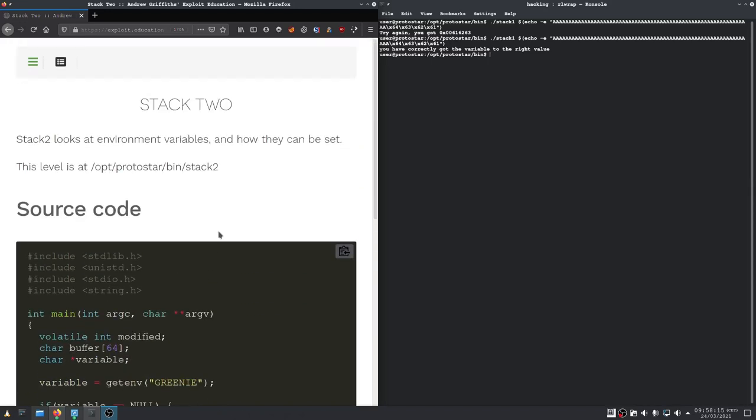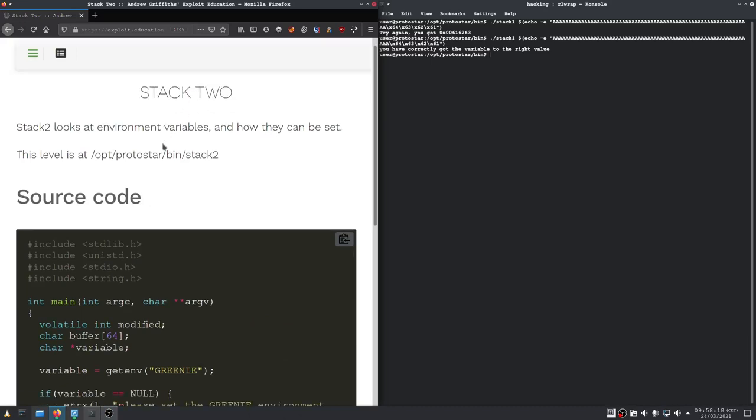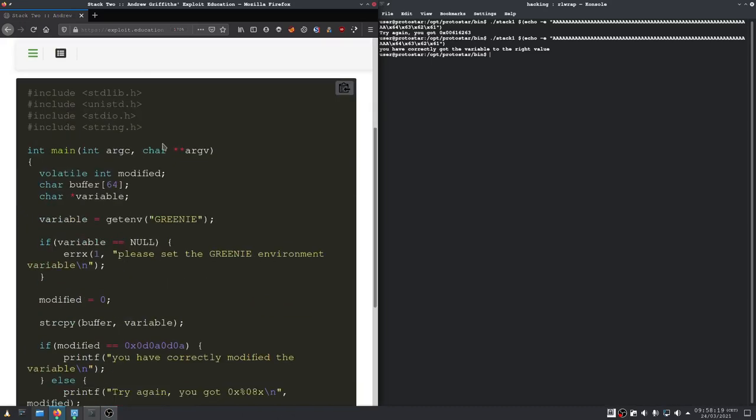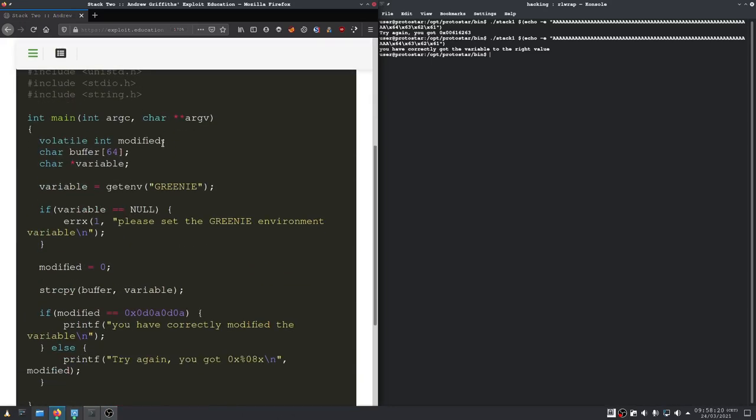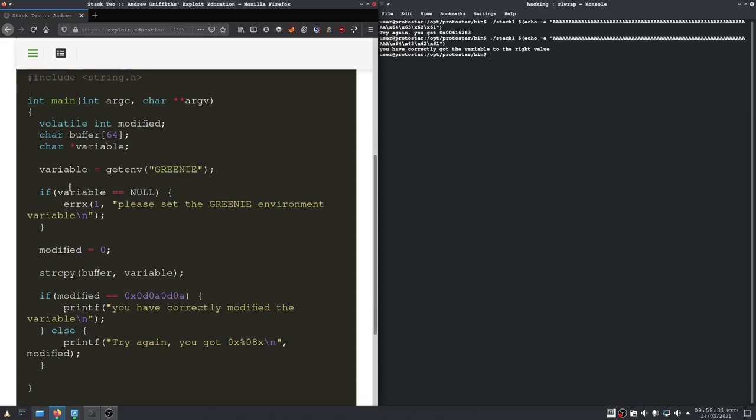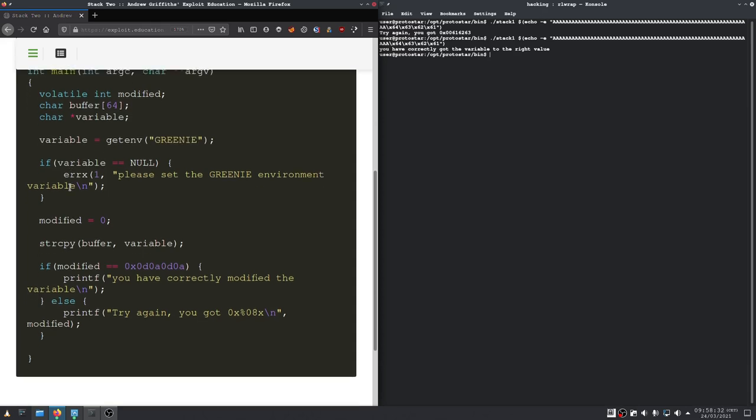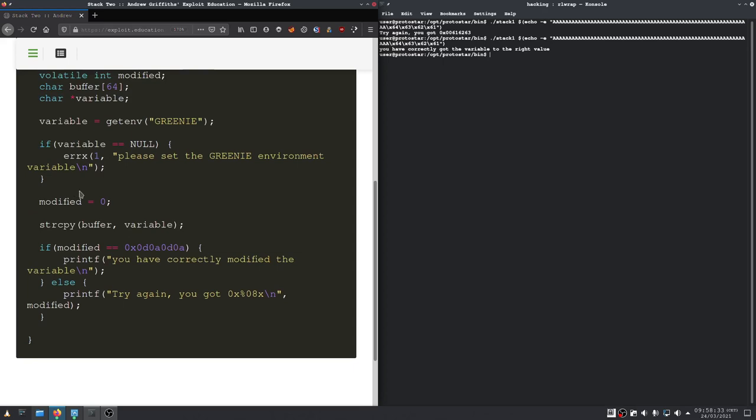Welcome back. This time we are doing the stack 2 binary, and as we can see here we are working with environment variables. What we need to do is set the modified variable to this value right here.